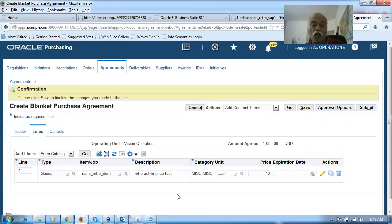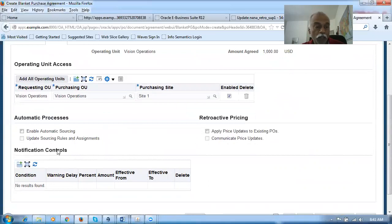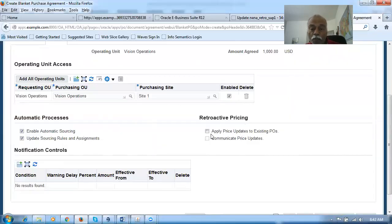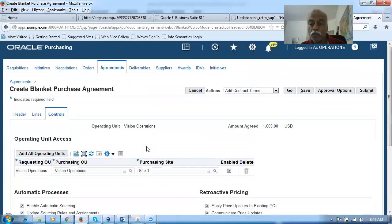Remember, we cannot place a purchase order on the supplier item — supplier item can only be indicative. After giving the line, I go to the Controls section. I'll enable the automatic sourcing as well as Update Sourcing Rules. If these two tick marks are put, the ADC gets auto-created: SR, ASR, ASL, BPA will be automatically created. Then for the retroactive pricing, there are options: 'Apply price updates to existing POs' as well as 'Communicate price updates.' The controls are done. We are now going to submit this BPA.